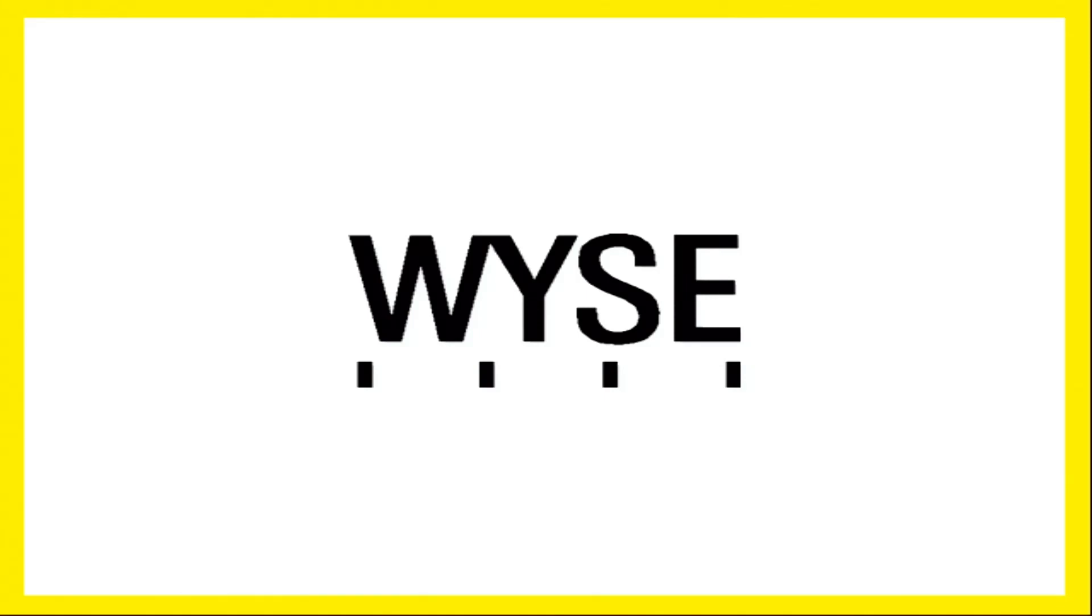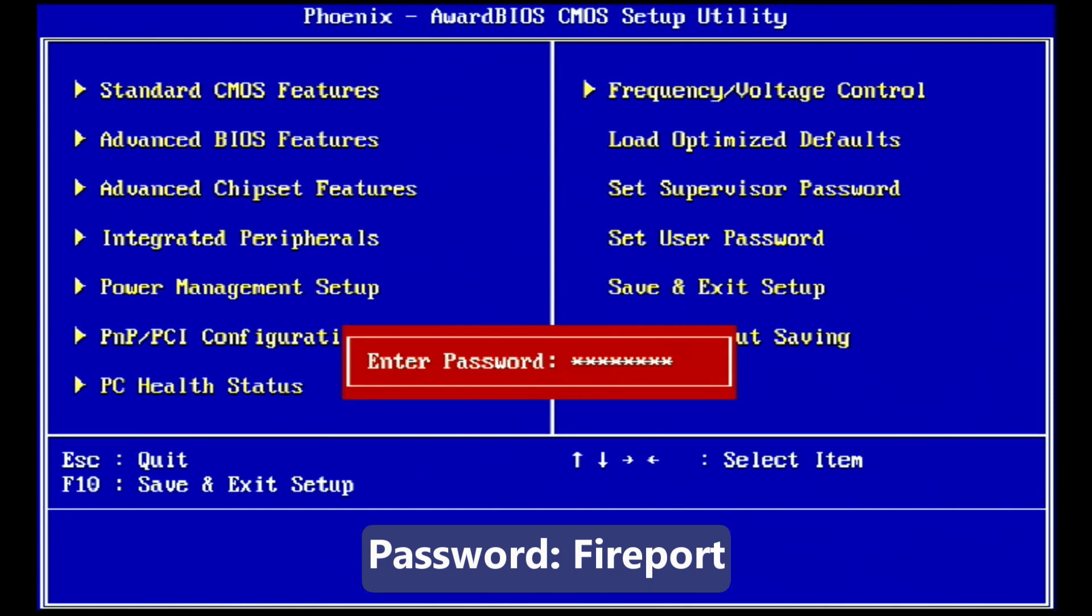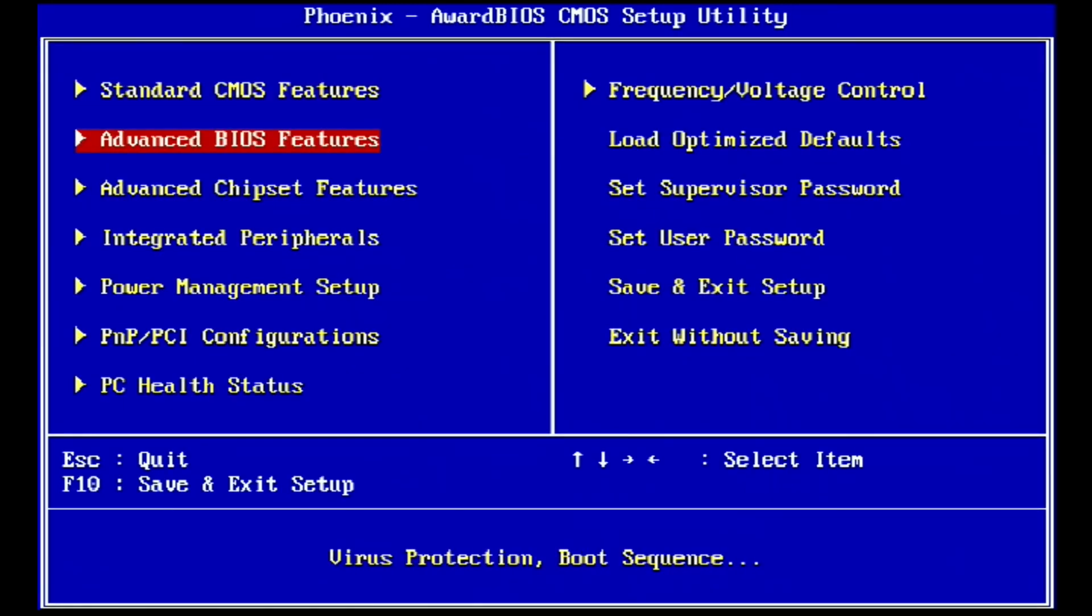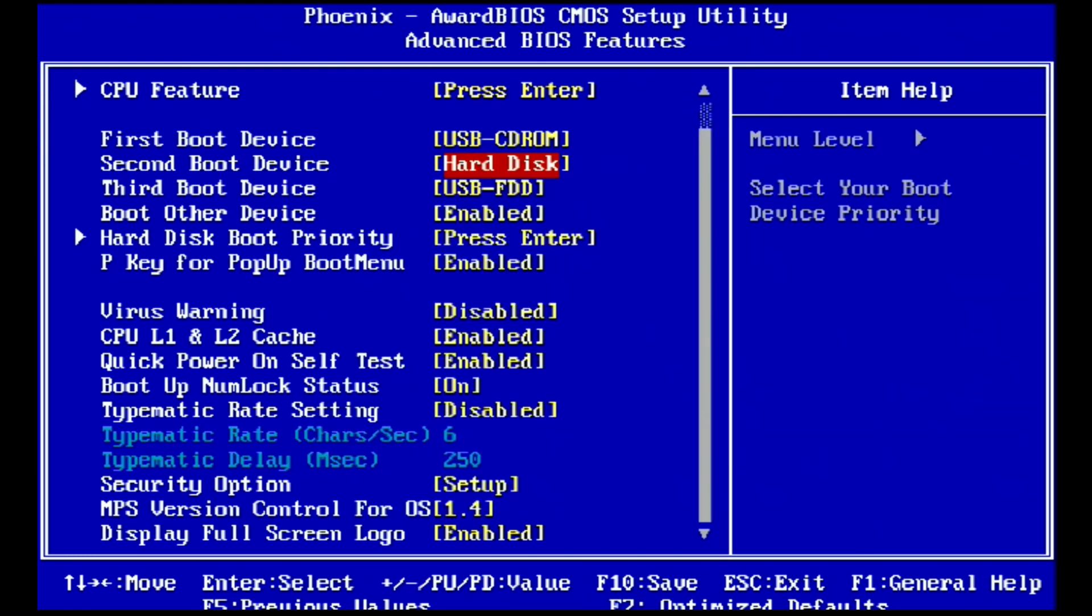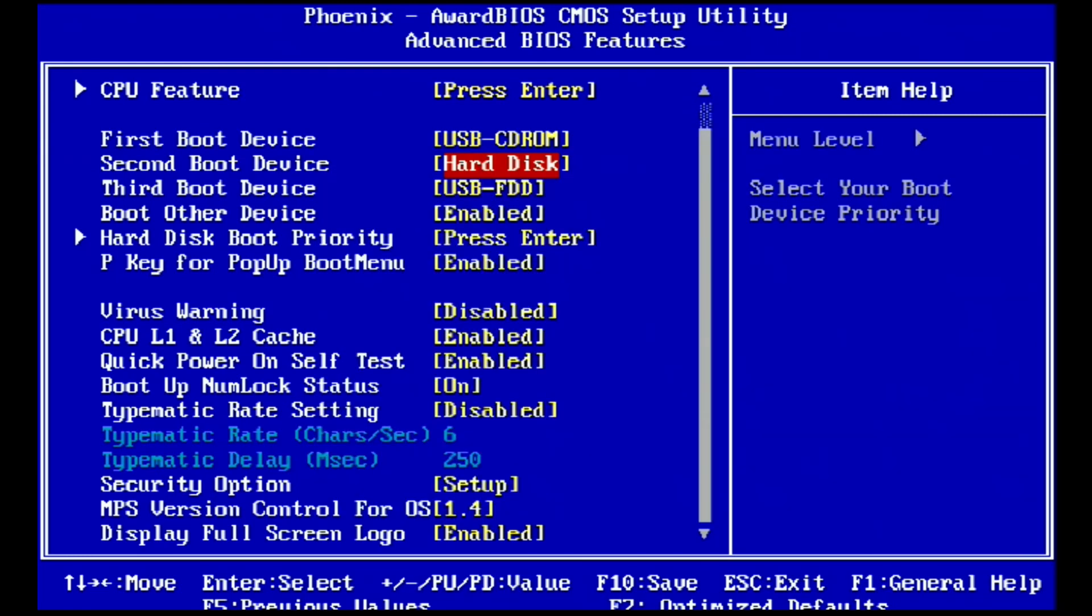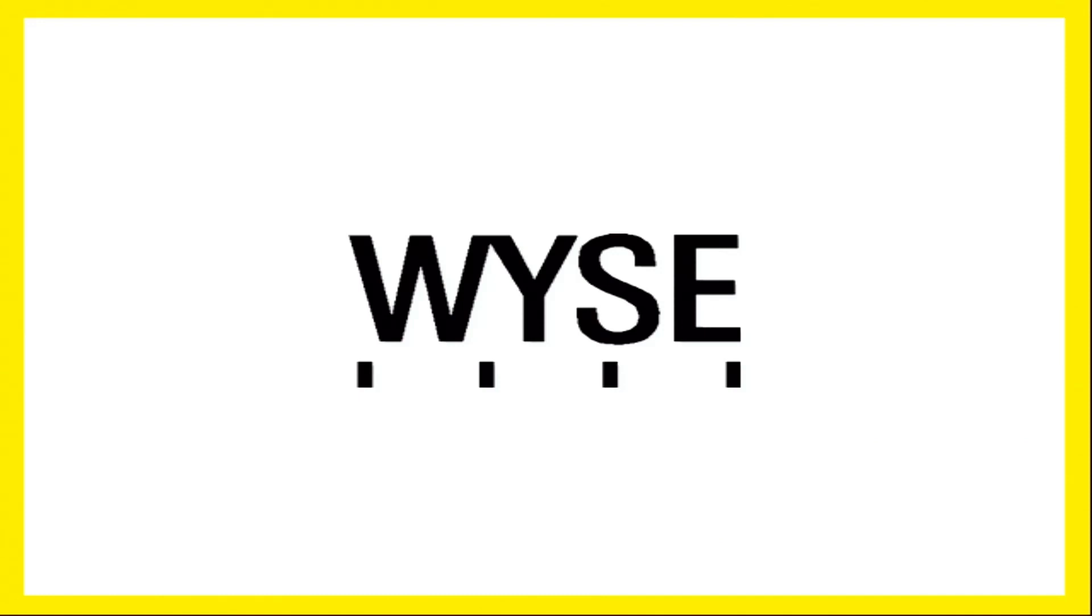Before we get to installing, we need to change the boot order in the BIOS. I've hooked in my external CD-ROM drive and on system startup, pressed delete to get to this point and am entering the password FIREPORT with capital F. Once the password is entered, I go to advanced BIOS setup and go to the first boot device and make sure it is the USB CD-ROM selection and make sure the second boot device is hard disk. Perfect. From there, I hit escape and can go over to save and exit setup and hit Y.